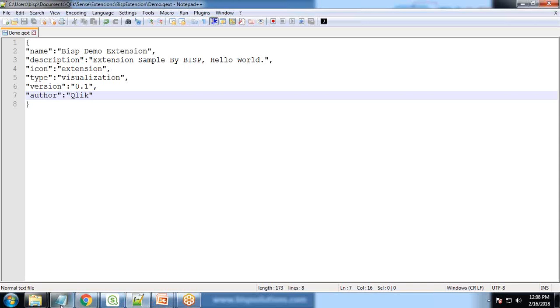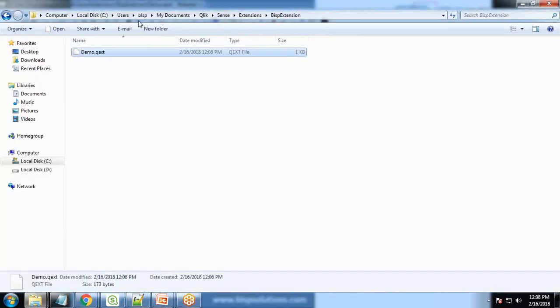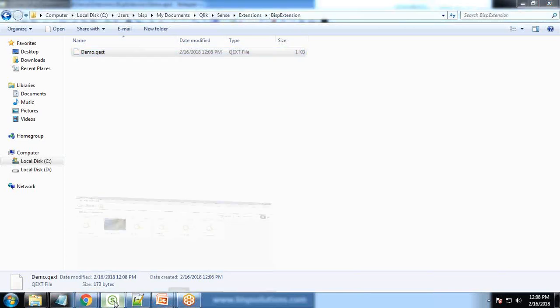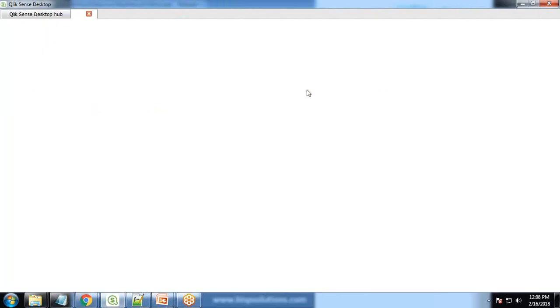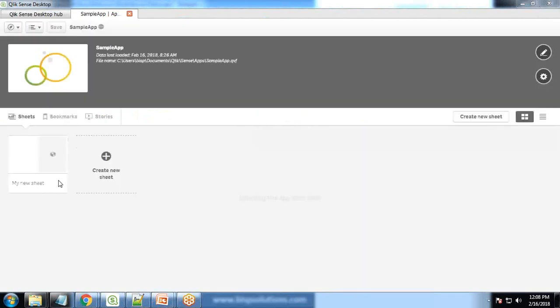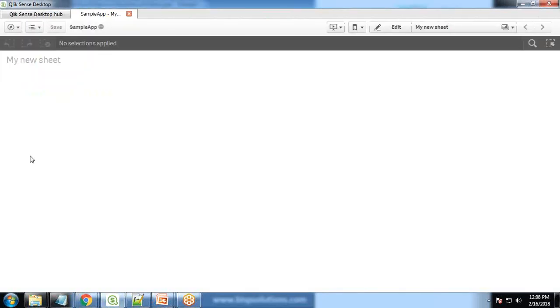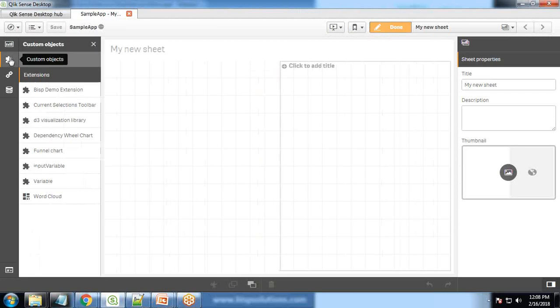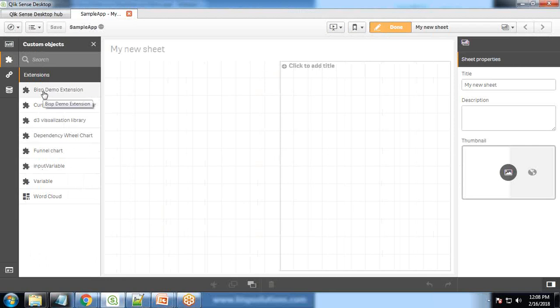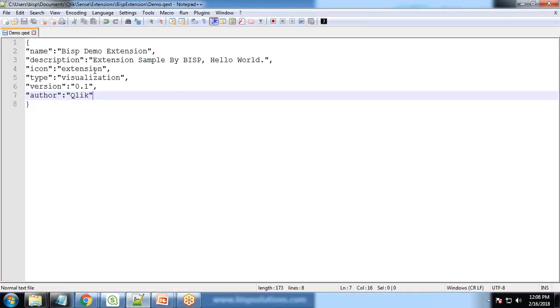So now let's do one thing. Because this extension is already stored within BISP extension folder, now let me switch to QlikSense. I open a sample app and in this sample app let's have a look whether this extension is added or not. So that's a blank sheet, edit, and I'll go to custom extension and you can see this extension is added named as BISP demo extension.